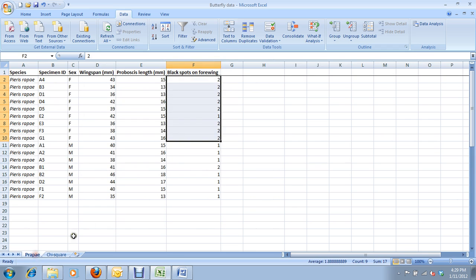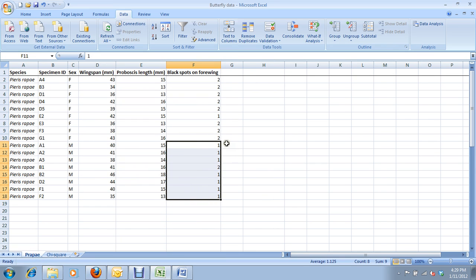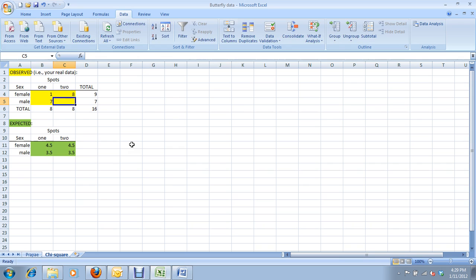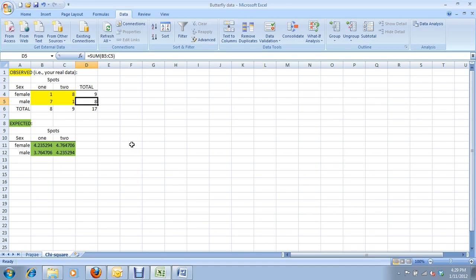Let's do the same thing for males. One, two, three, four, five, six, seven males have a single spot, and one has two.